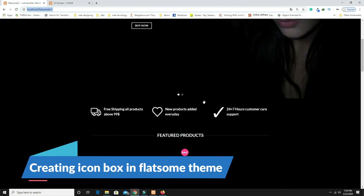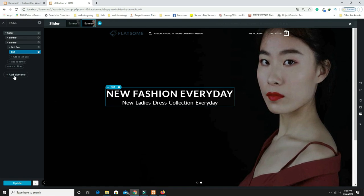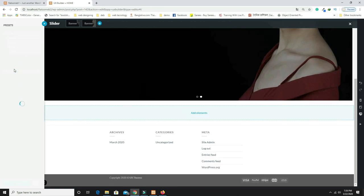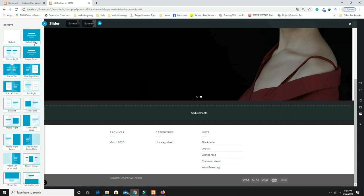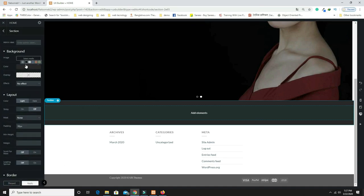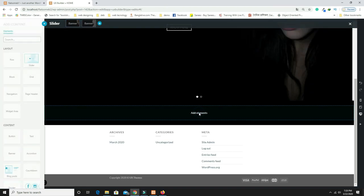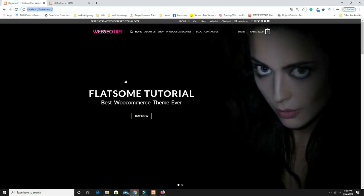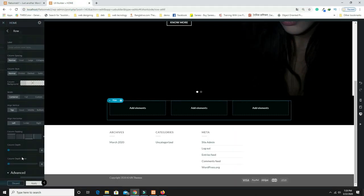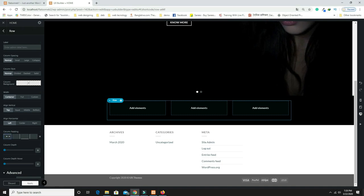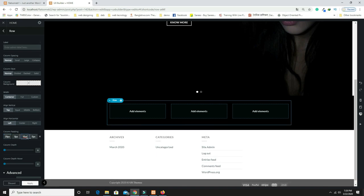Now design the icon box section. Click Add Element, search for 'Section,' and take the default section. Click Apply and set the background color to deep black. Click Add Element inside the section and add a Row with three columns (the default). Set top padding to 20px and bottom padding to 10px, then click Apply.